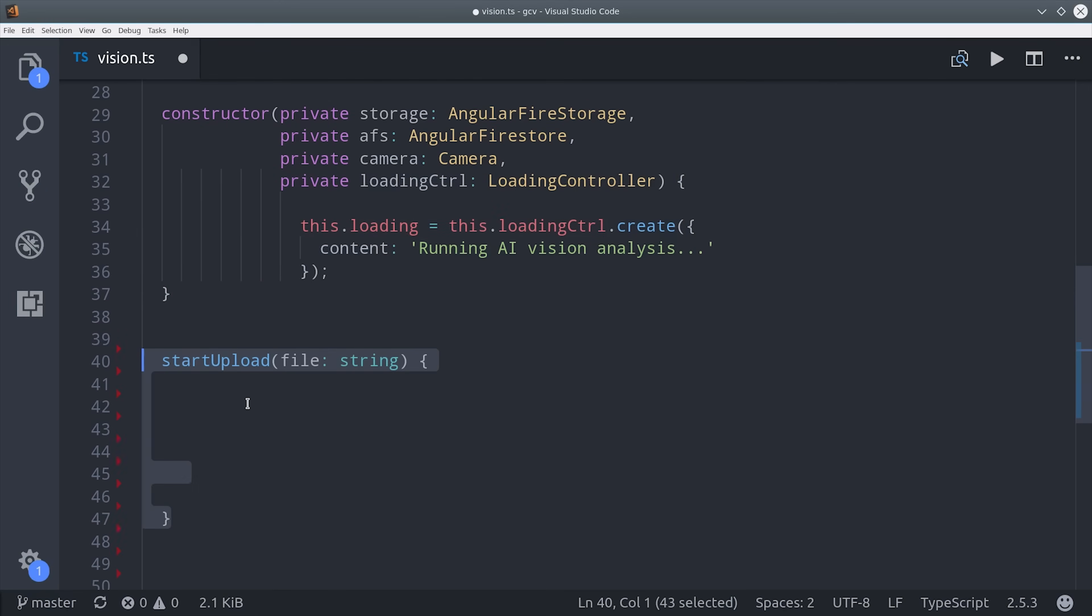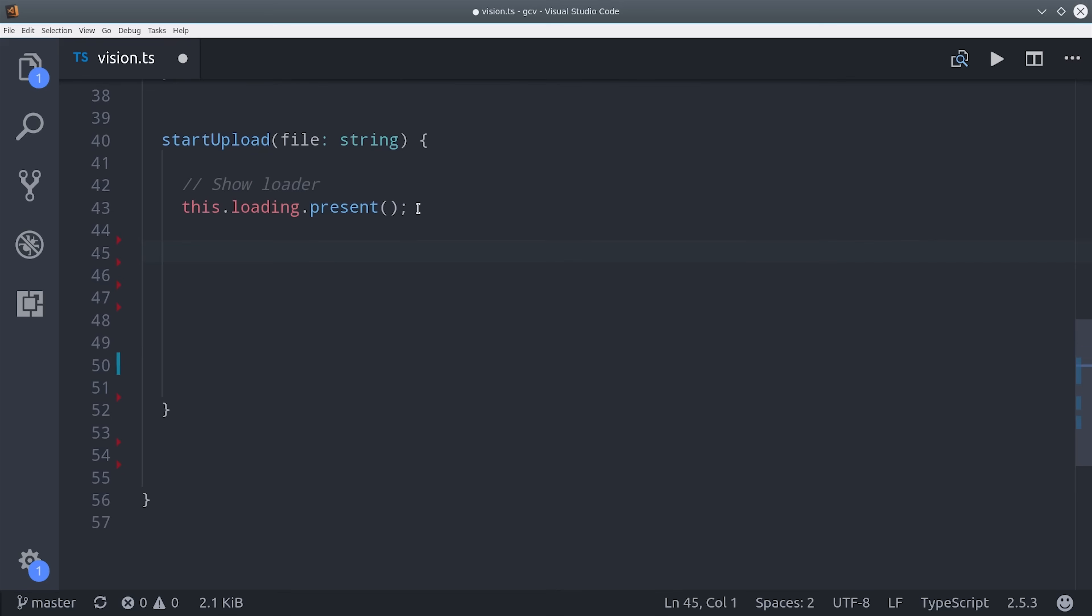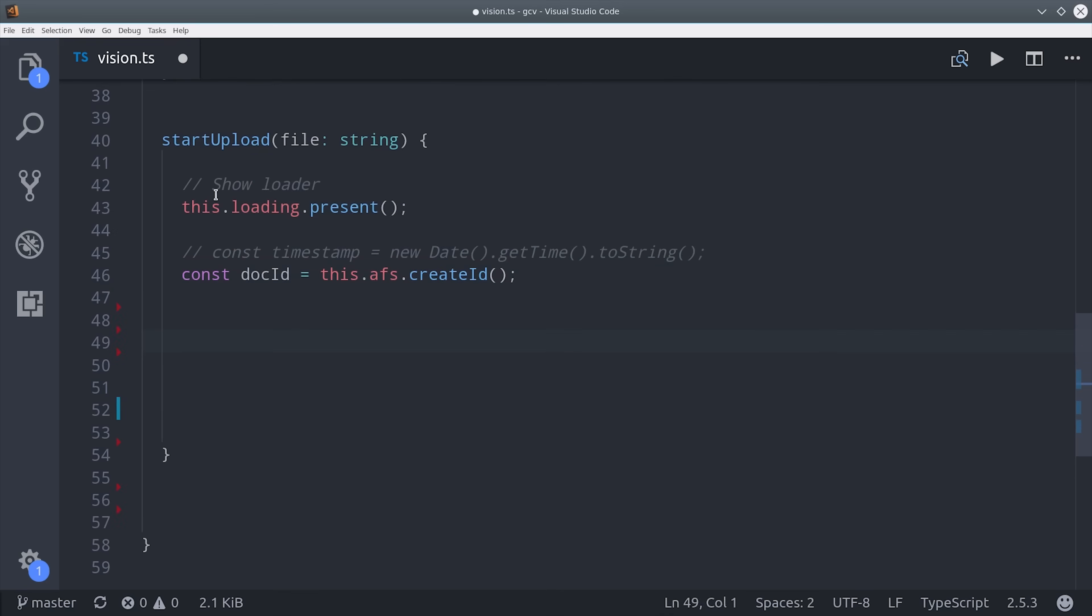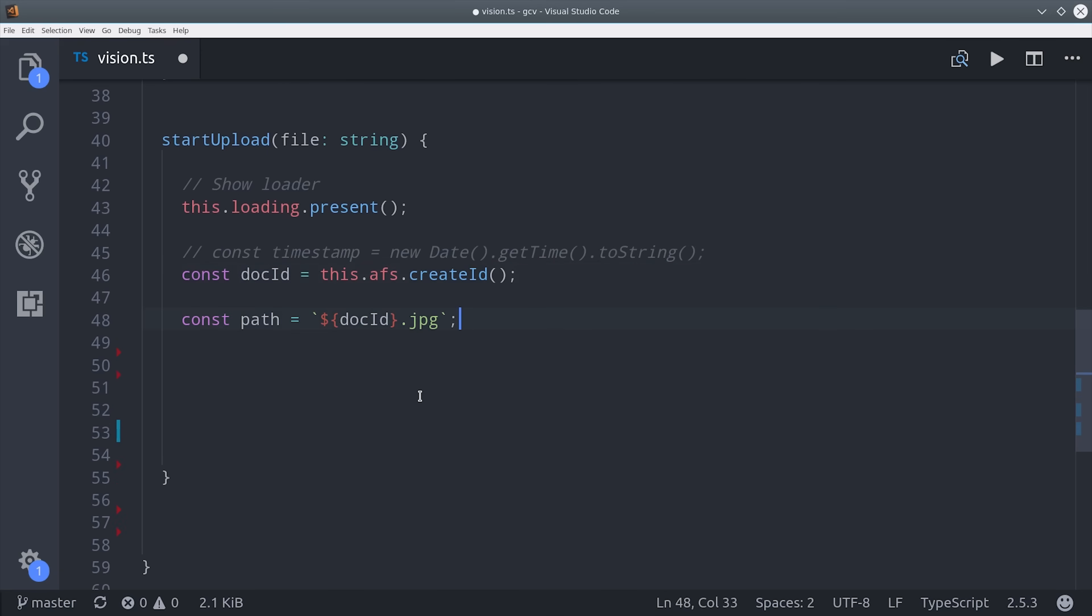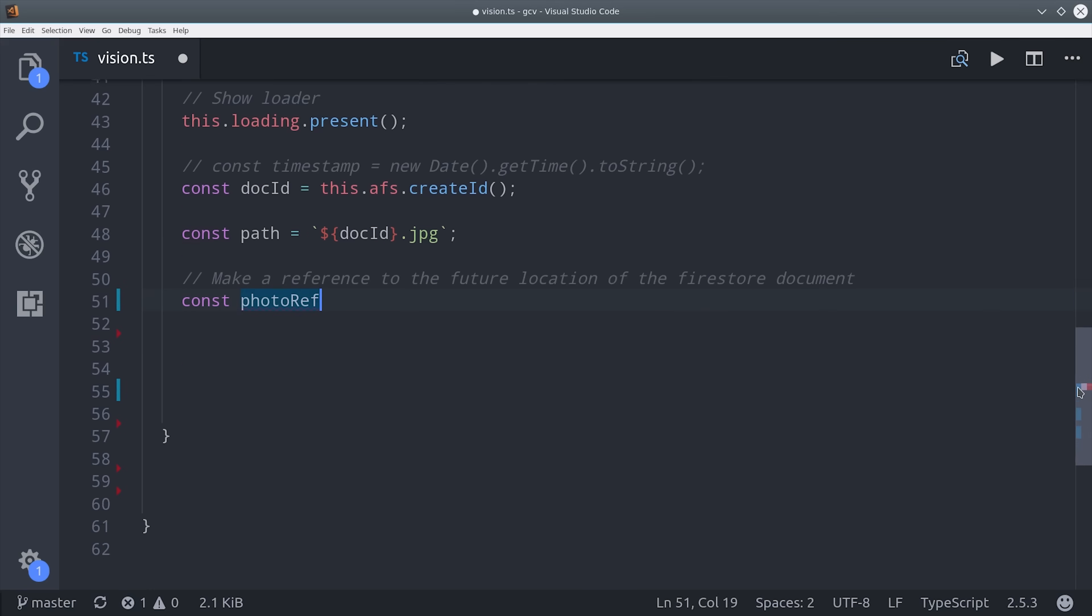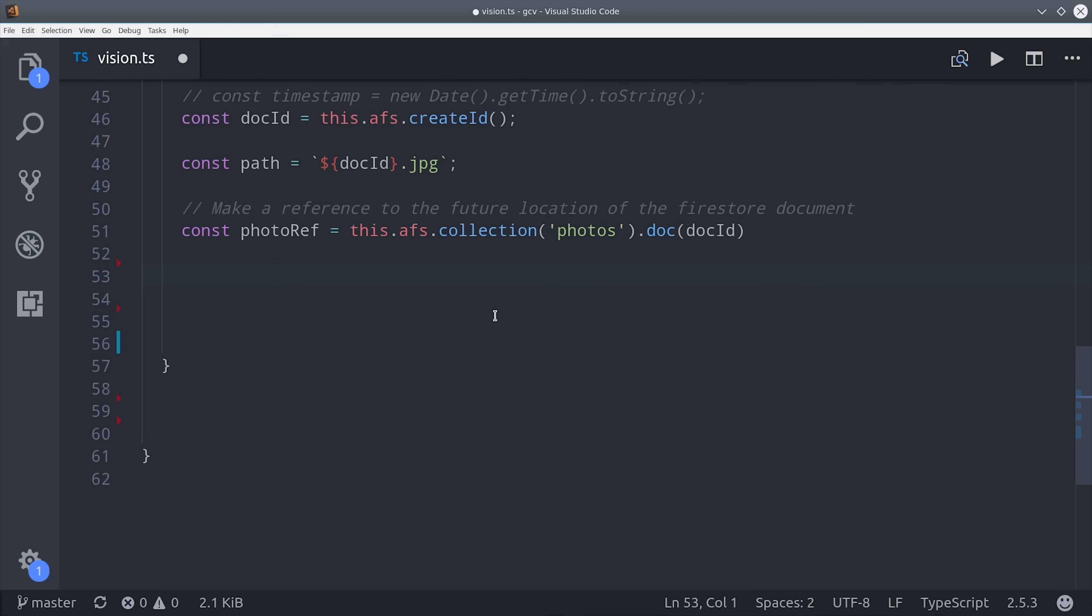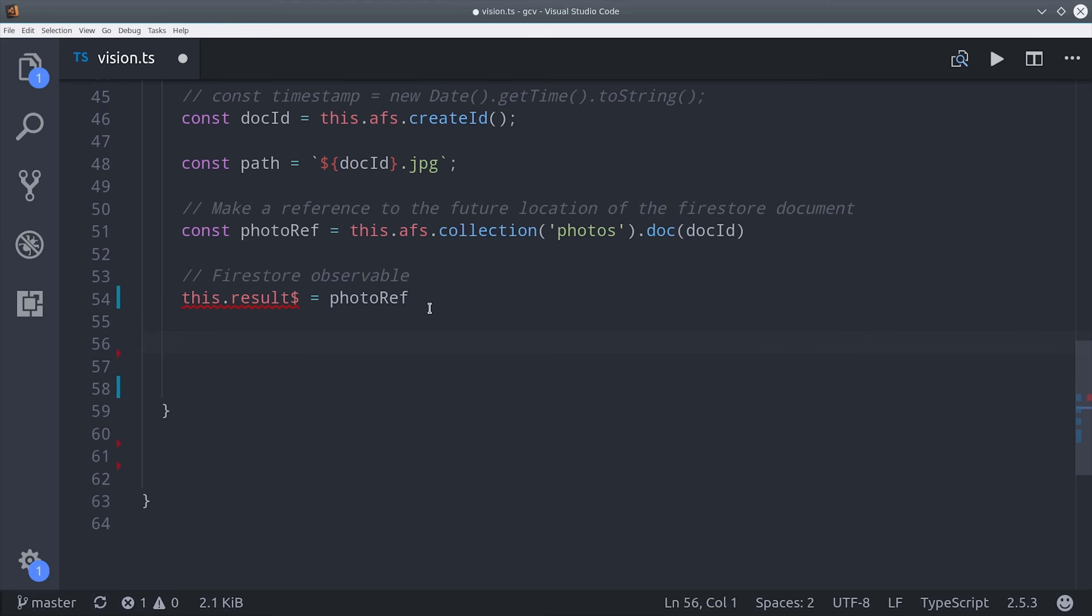It takes the file as an argument, and then it will present the loading spinner once it's triggered. Then we'll generate a random ID for our document and our file name. So the actual file name is going to be the document ID followed by JPEG. And then we'll use that ID to make a reference to Firestore. Again, it's important that these two values match because that's how we keep track of the file in storage and its location in the Firestore database.